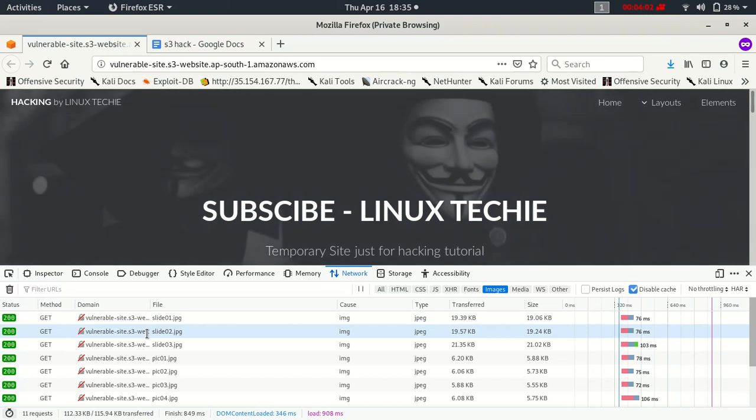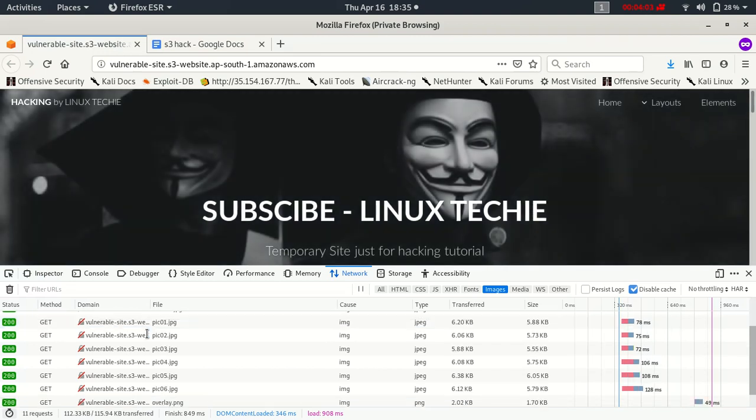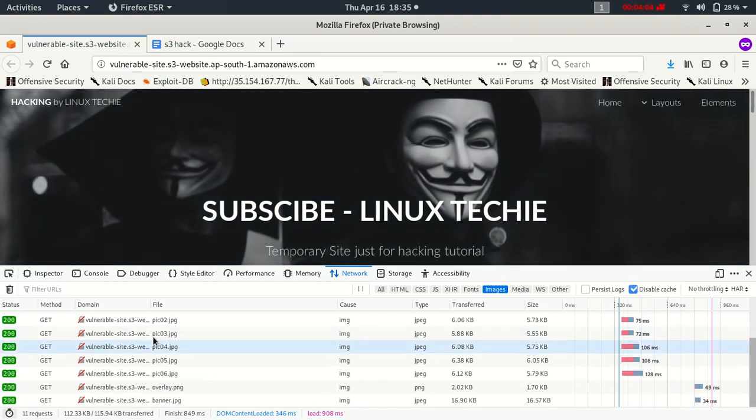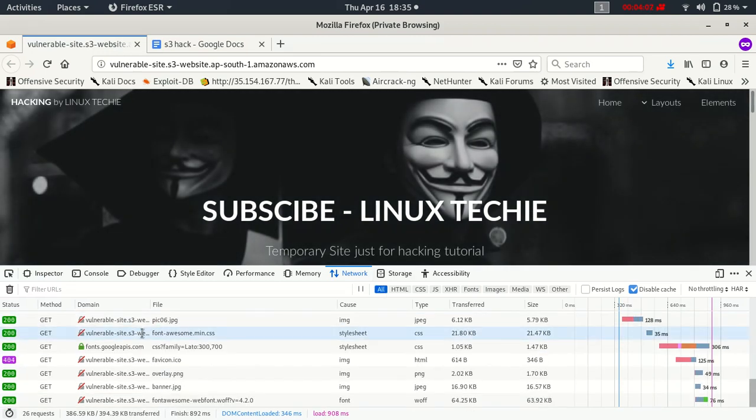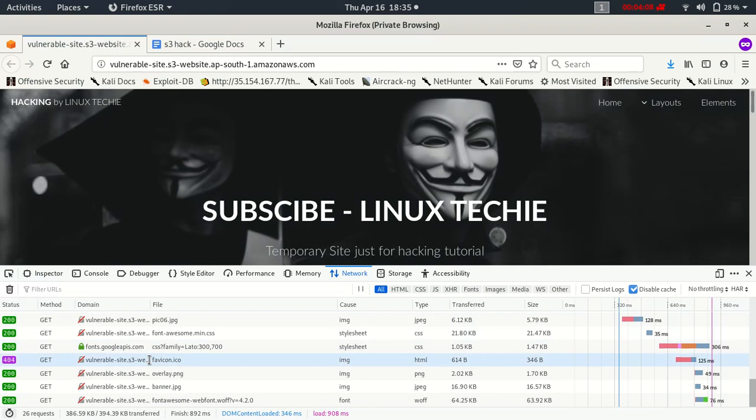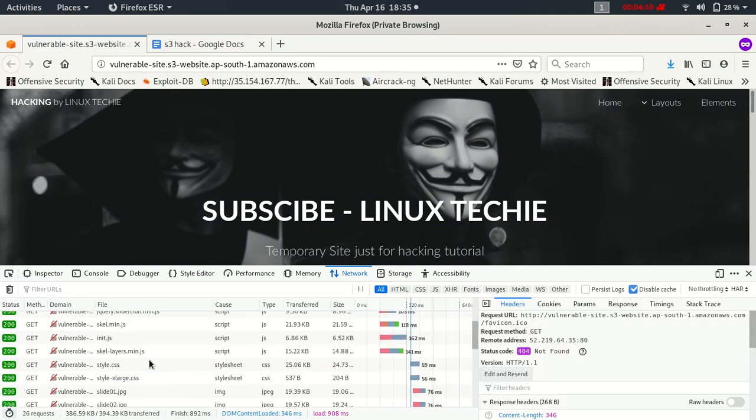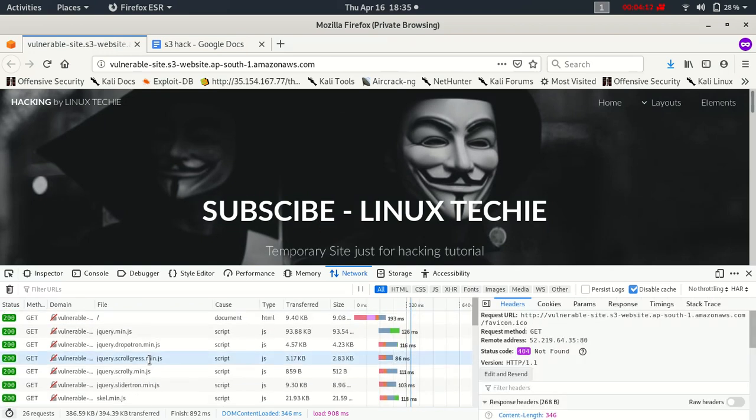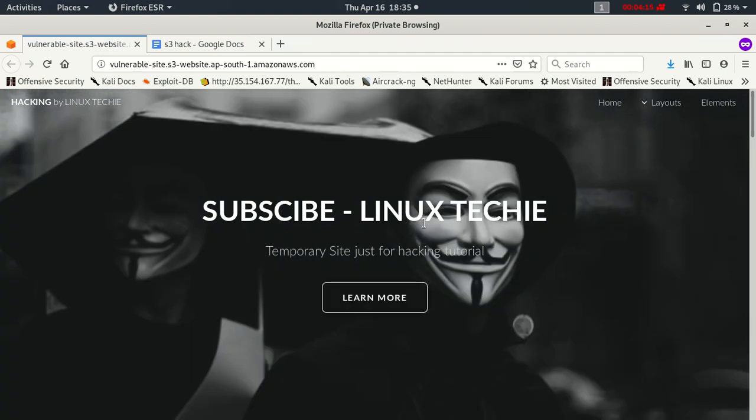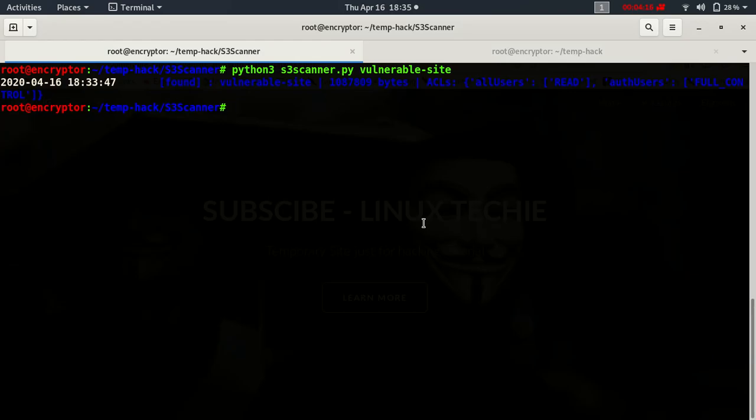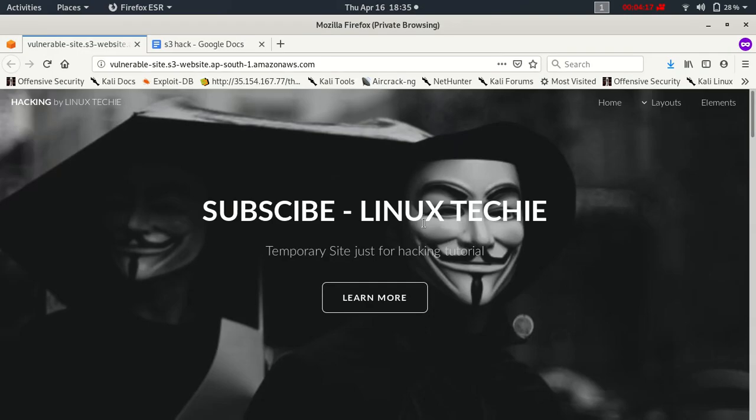Oh, we have several images, we have icons, we have CSS, we have this JS file. So let's get started.